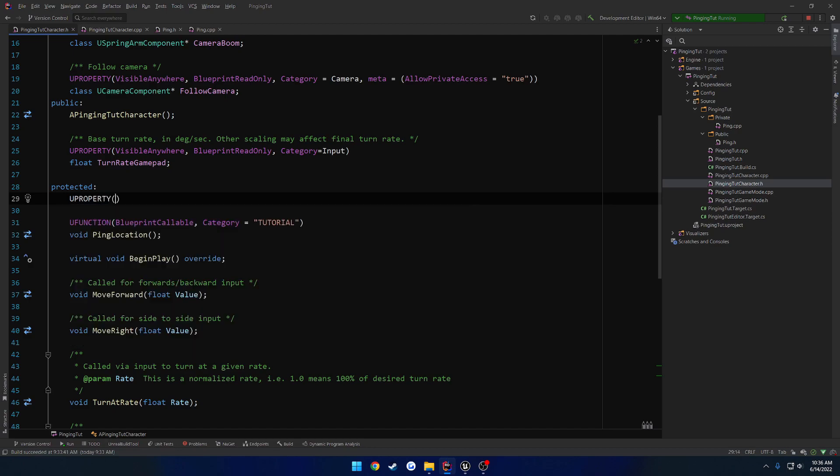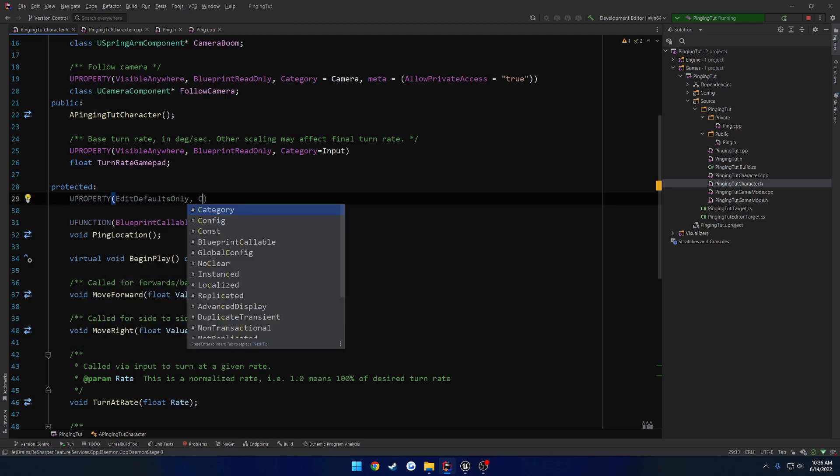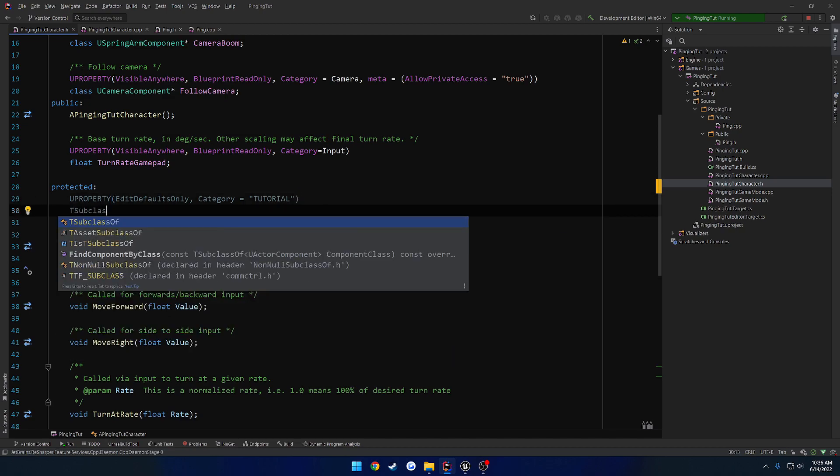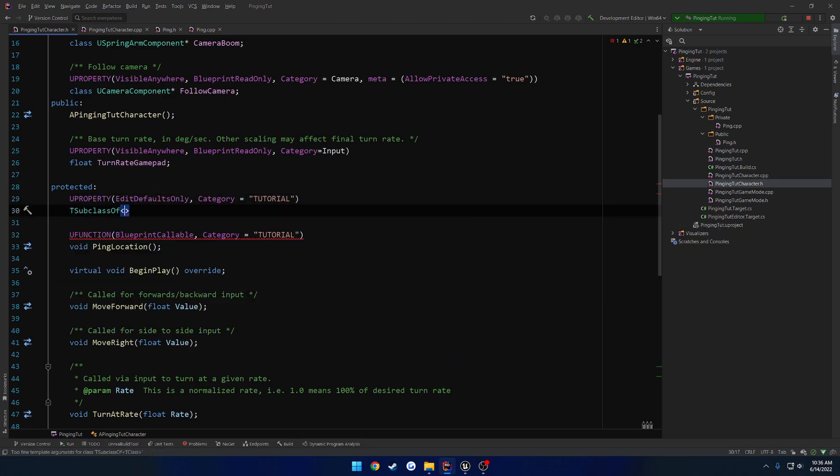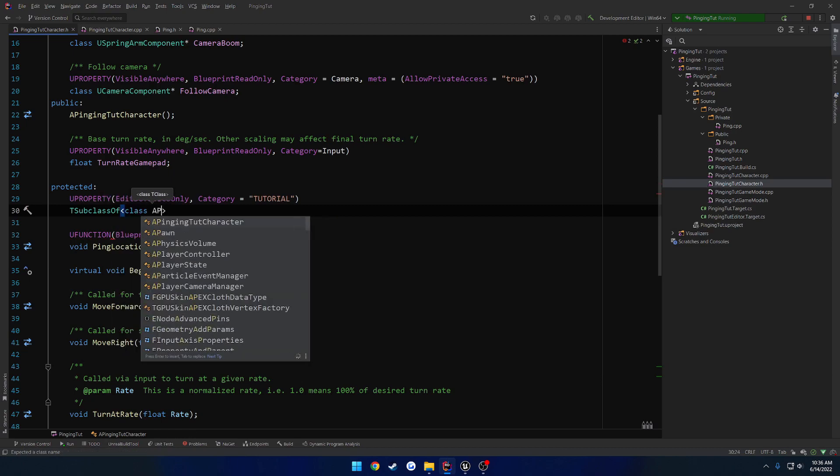So what we can do is have a simple UPROPERTY that does it for us. So UPROPERTY, we'll do EditDefaultsOnly, and category equals tutorial. And here we want to have a TSubclassOf. The type is going to be, well, we can forward declare it, APing.